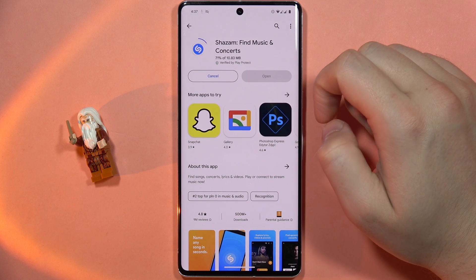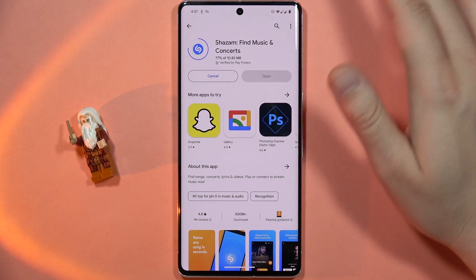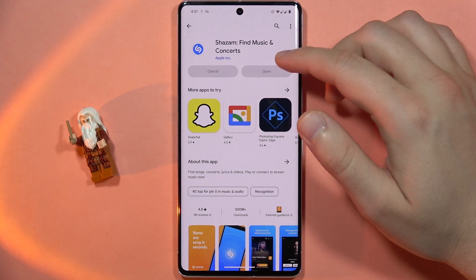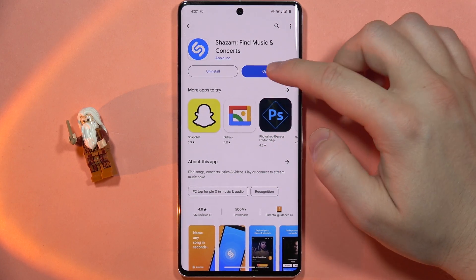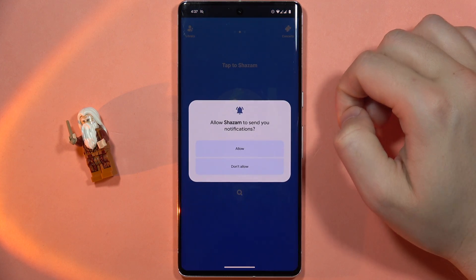Now you will have to wait for the downloading process — it will take just a few seconds — and after installing we can click open, and here we are.